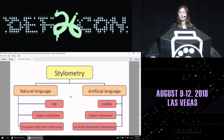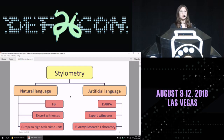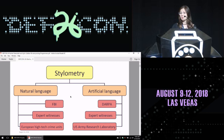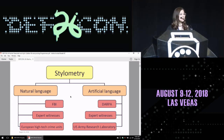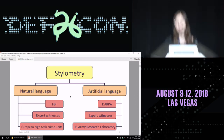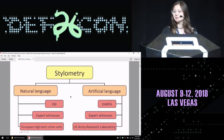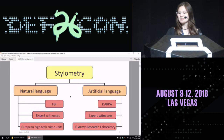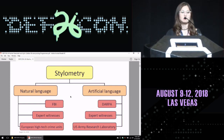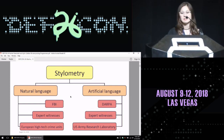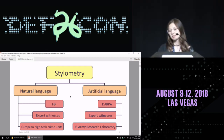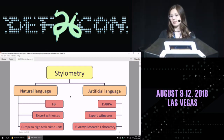Regarding artificial languages and focusing on code, DARPA is interested in this project, since they are part of the Department of Defense and they might want to know the identities of malicious actors, as well as expert witnesses and the U.S. Army Research Laboratory, which we are collaborating with. This has been an ongoing collaboration for four years now.